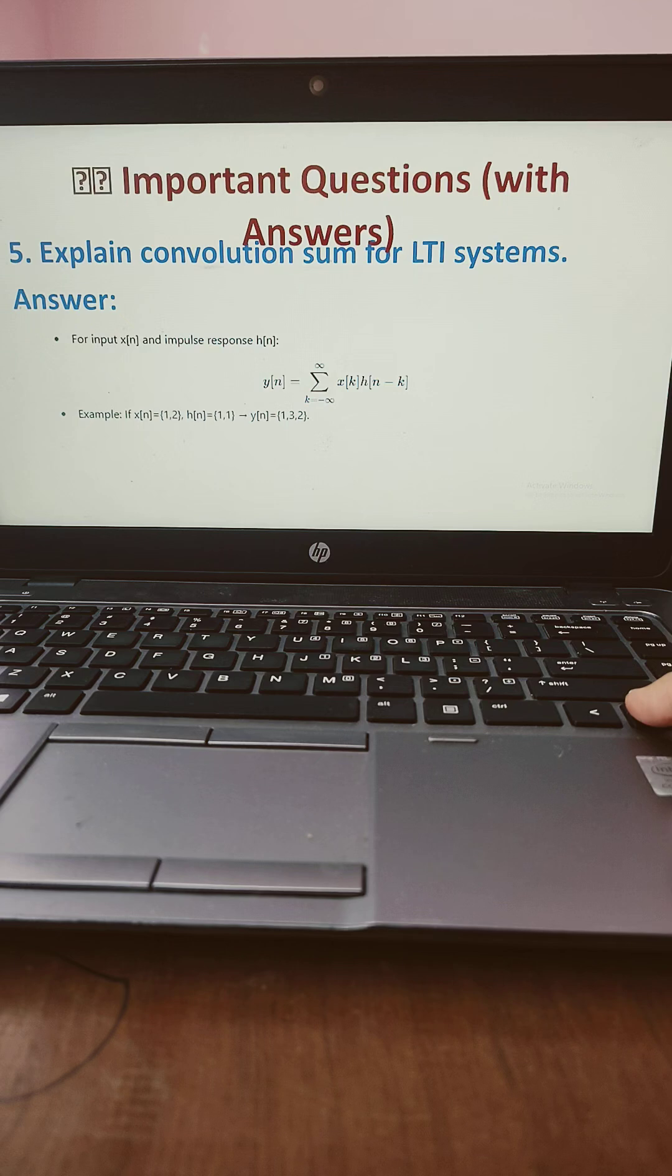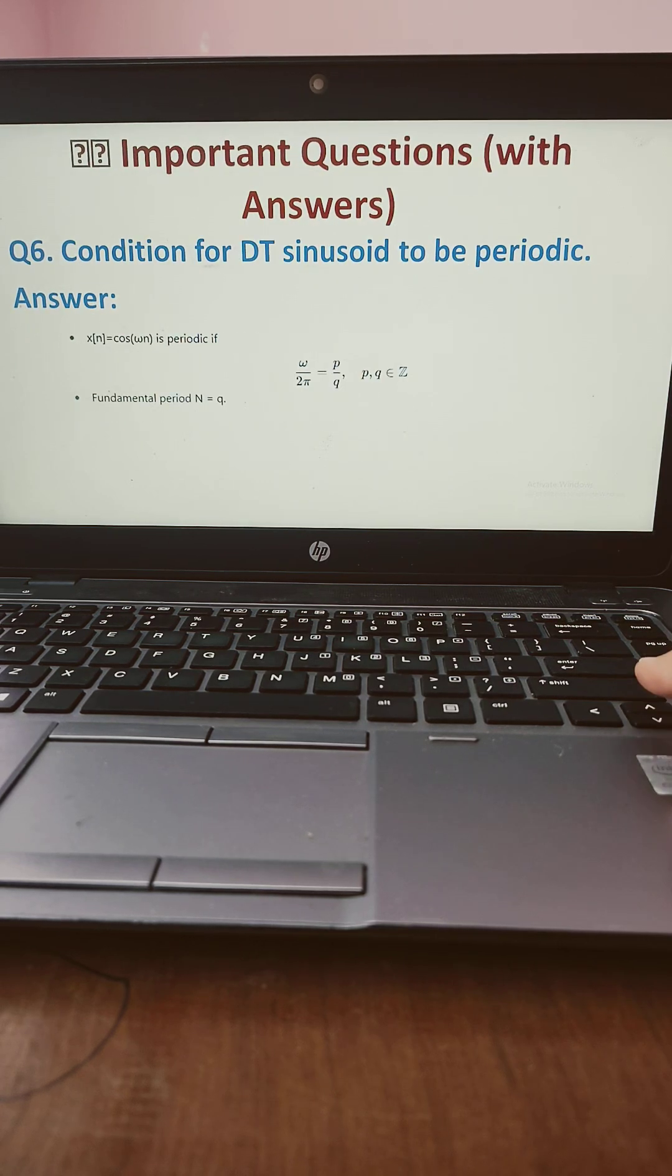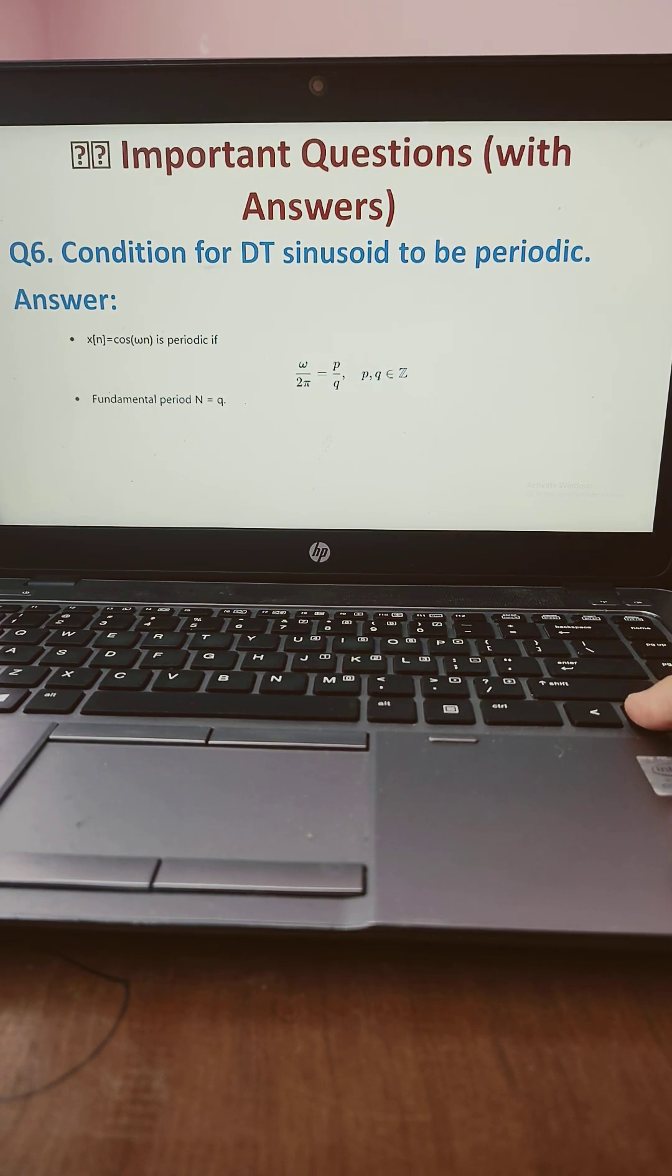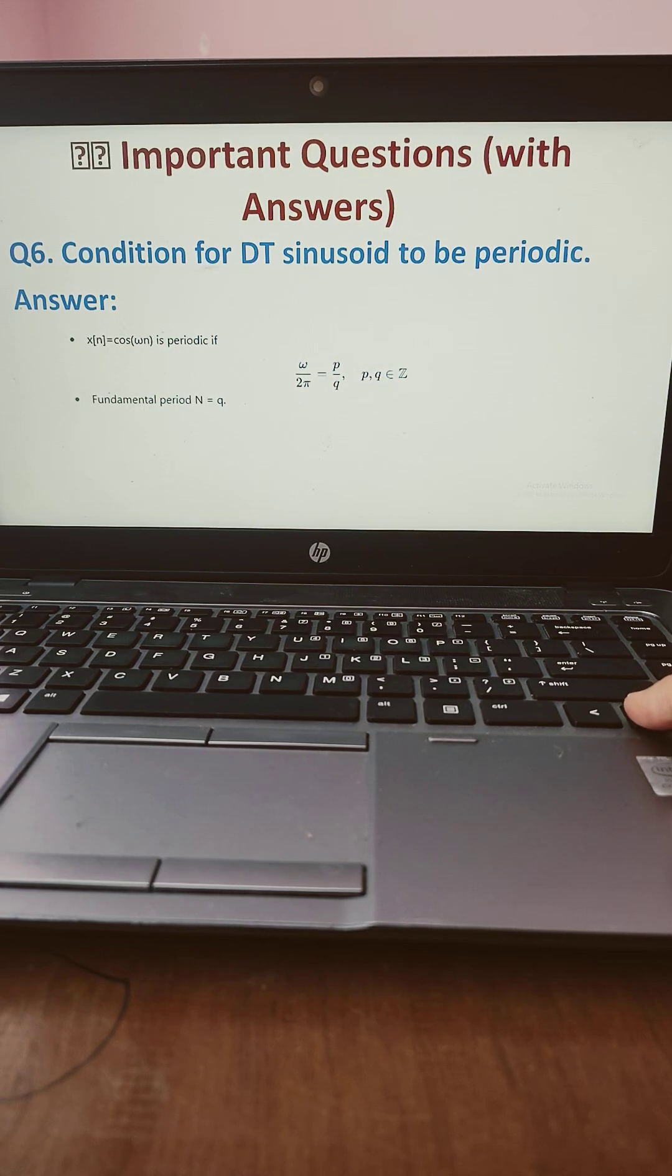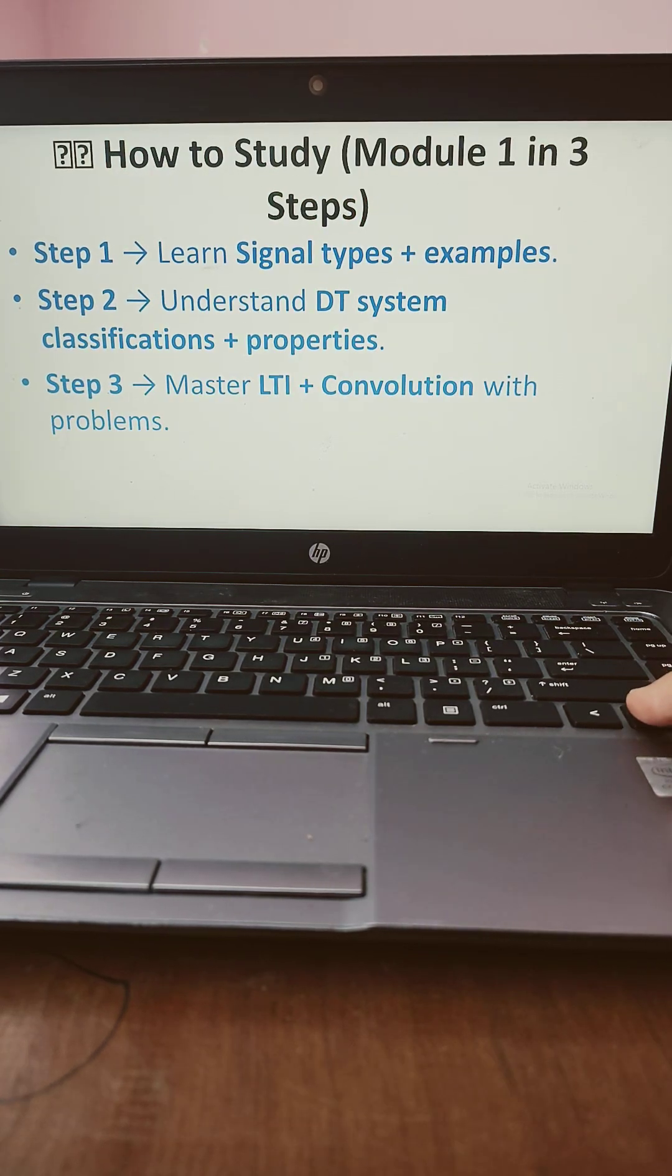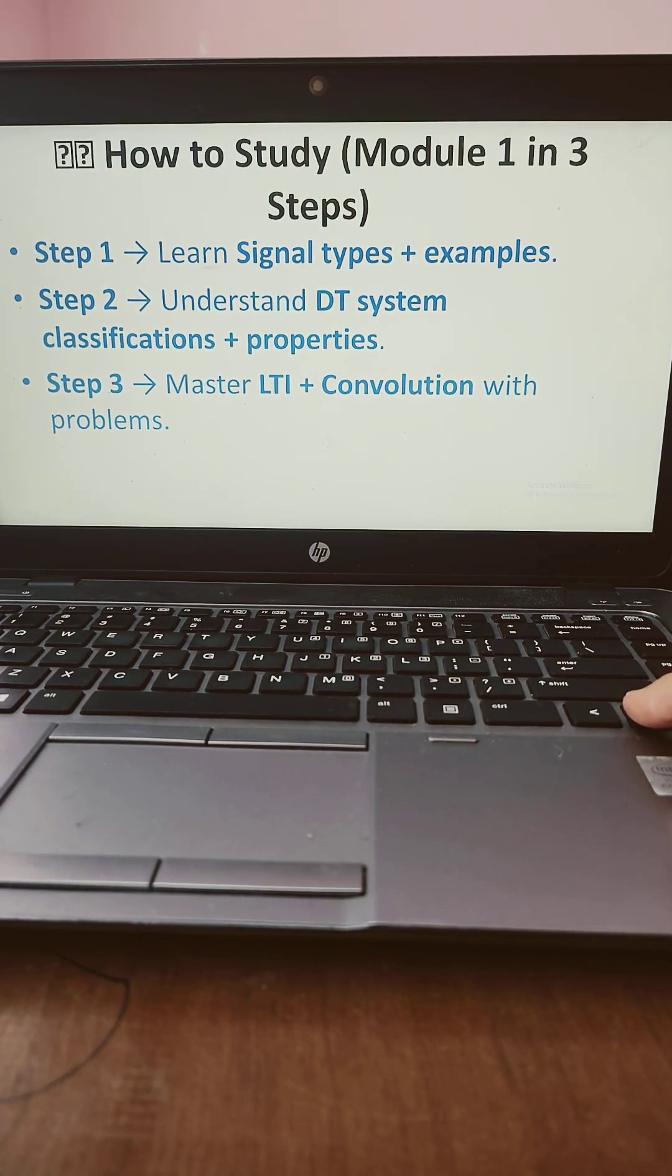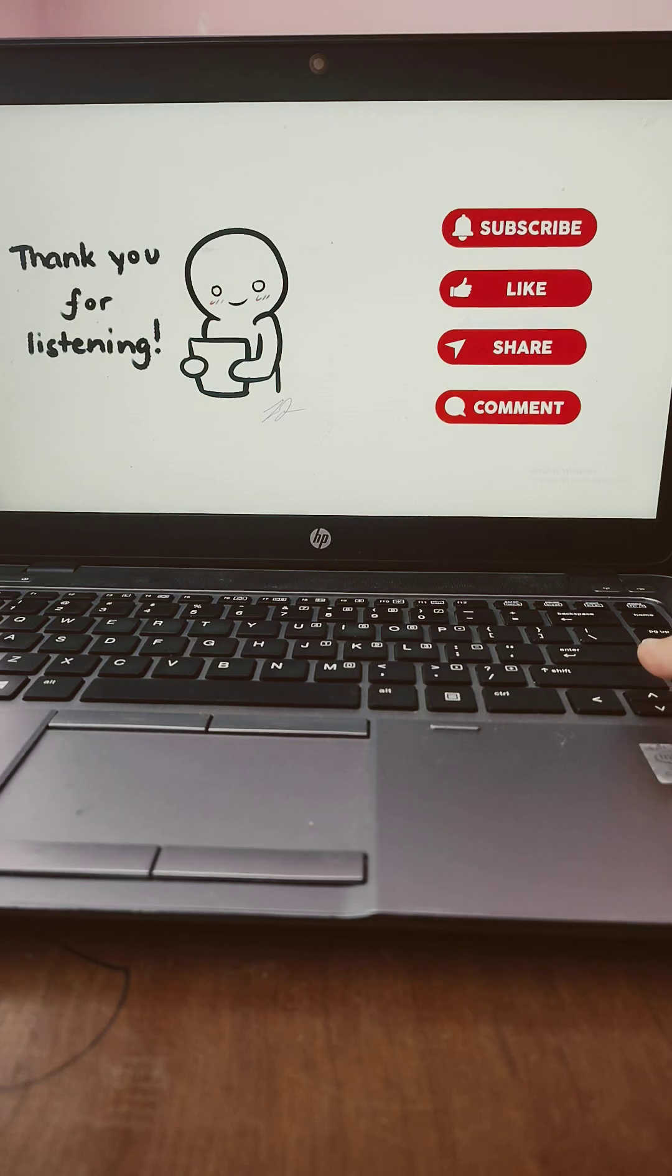Explain the convolution and how to calculate the convolution of LTI systems. And I have given one problem also. Condition for discrete time sinusoidal to be periodic. And these are the tips also I have mentioned, how to prepare for module 1 effectively.